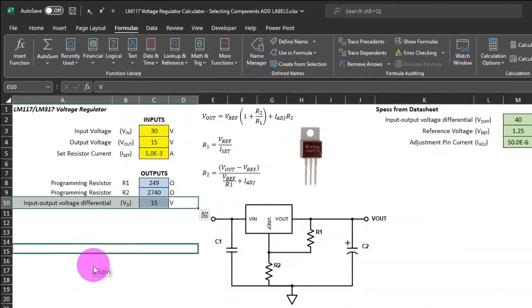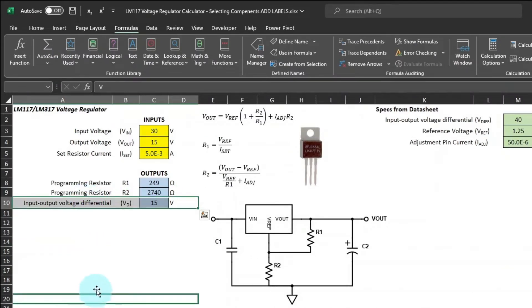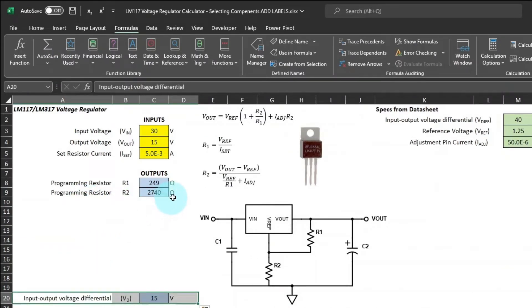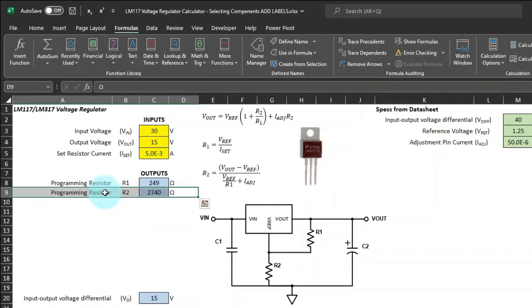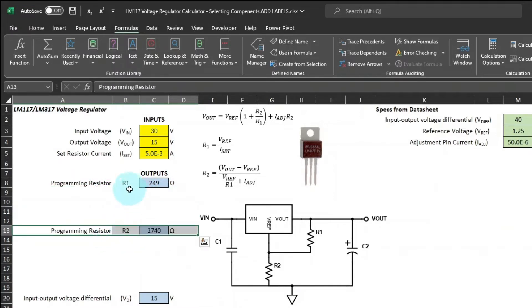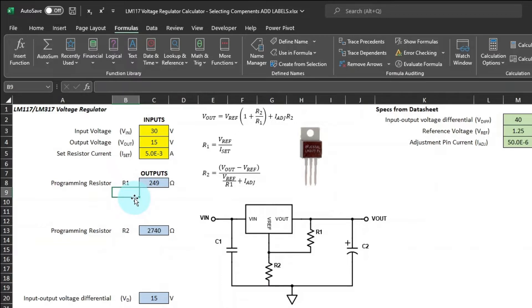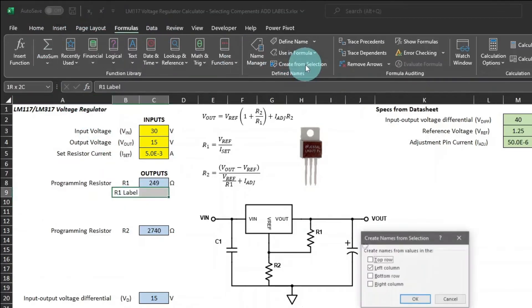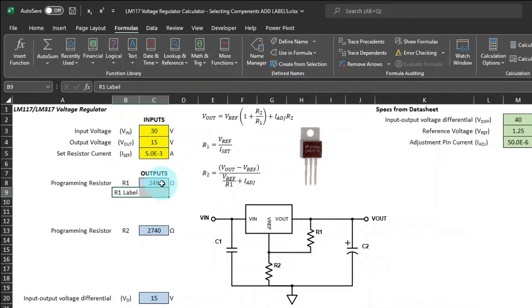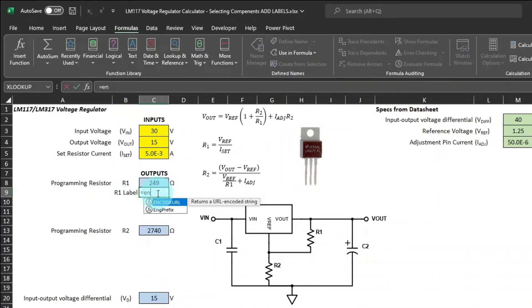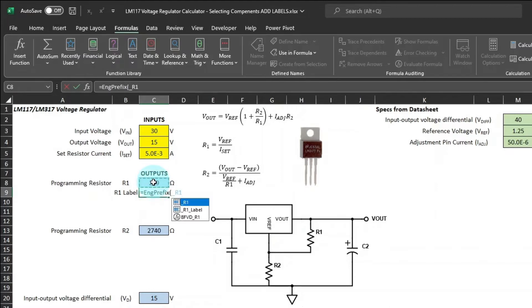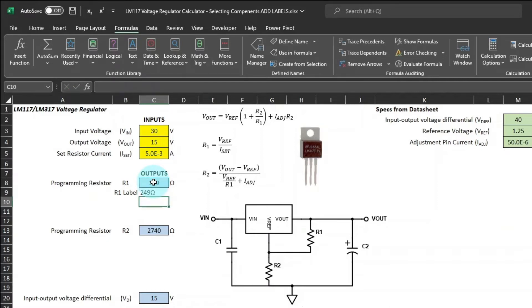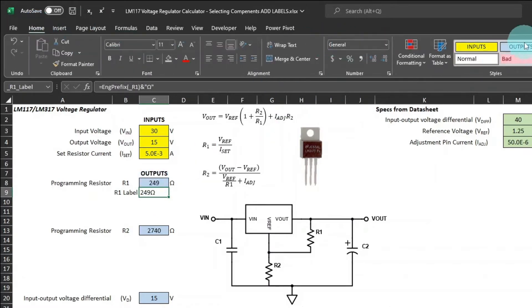Now, I'm just going to move some of these cells out of the way to add some labels for these schematic symbols. Call this one R1 label. And then we'll select the cell to the right and then use the create from selection function to name that cell. Then we'll use the engineering prefix function to return the engineering prefix for R1 and then concatenate the Greek omega for ohms. Then we'll assign it to the cell style of outputs.